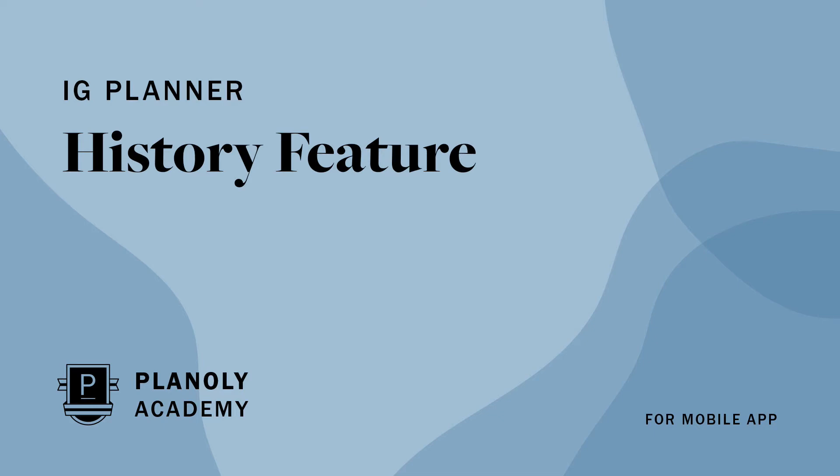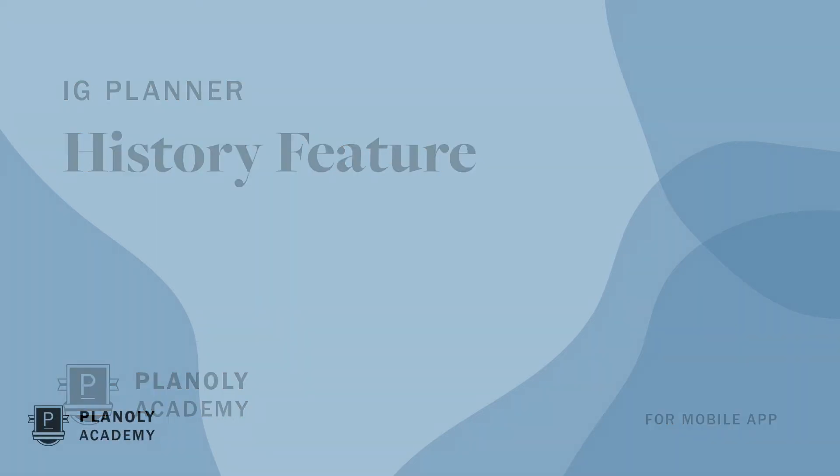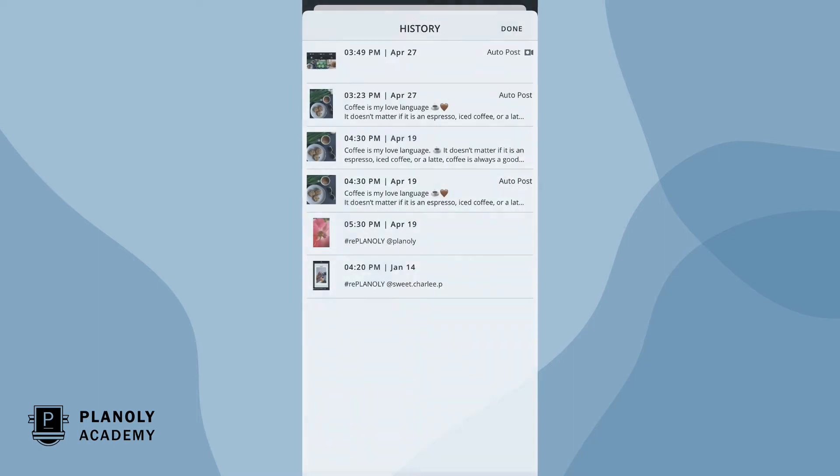In this video we'll give you an overview of the history feature available on Planoly's mobile app. Our history feature allows you to view or repost previously scheduled grid posts or stories.